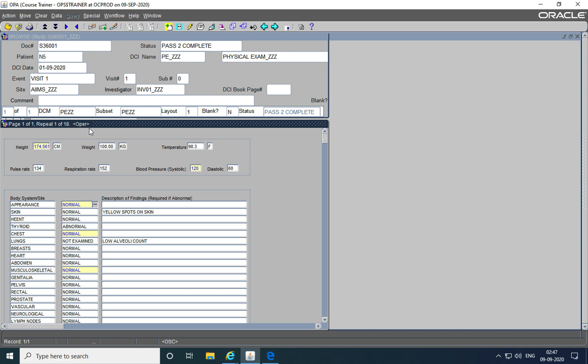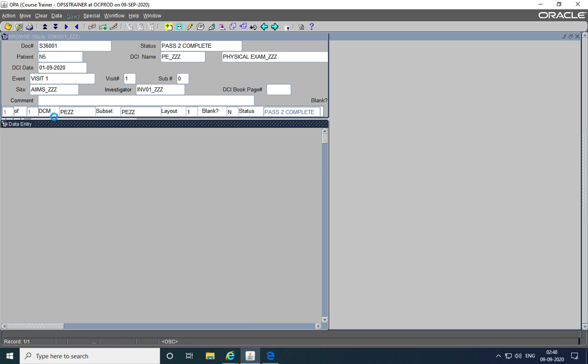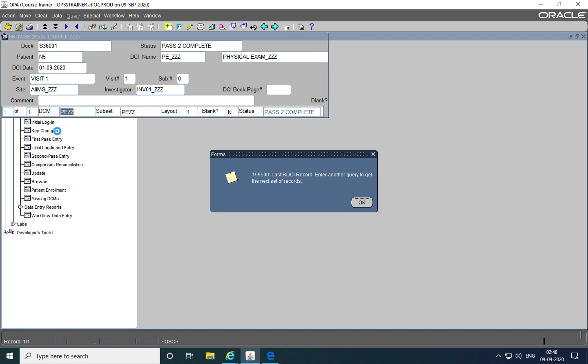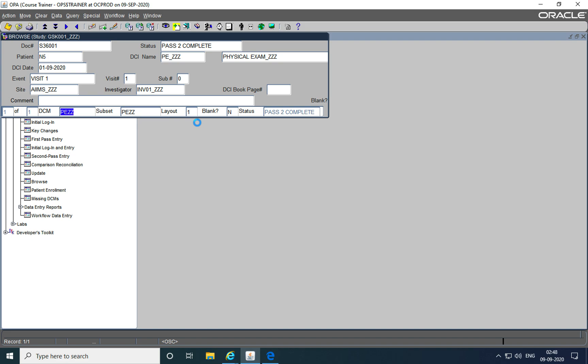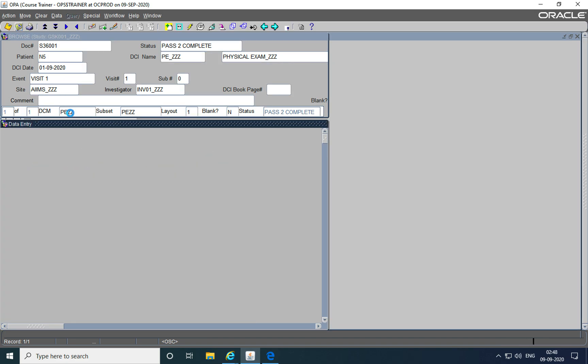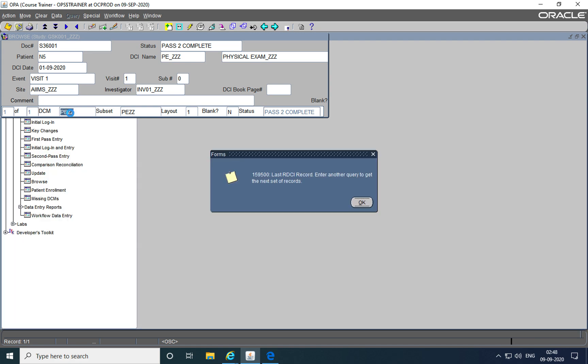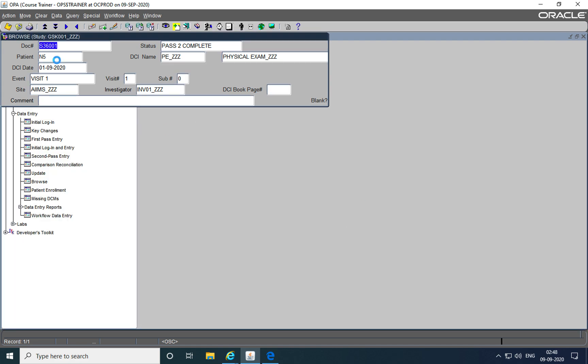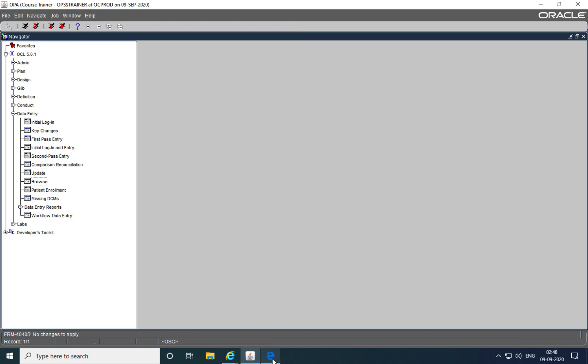But all these discrepancies that are generated after production data has been entered will be available in the discrepancy database. So before I go into the discrepancy database, I just want to tell you something we discussed in the previous session.